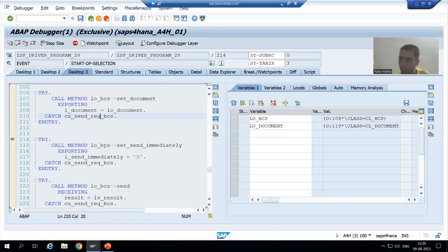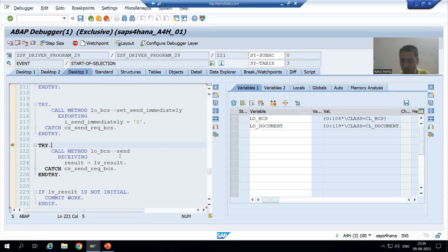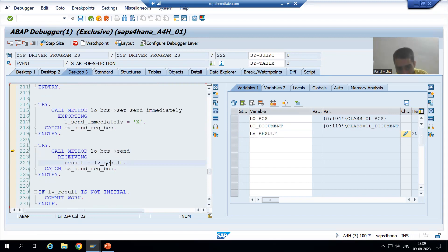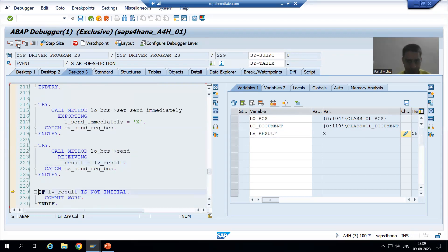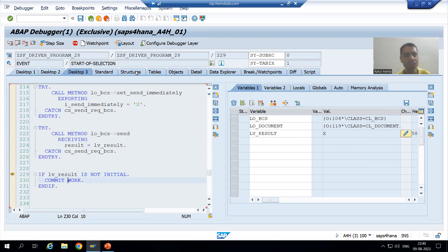The object is created. Can we go for set send immediately? Yes, we are setting it to true. Now just see — as of now we will return the result. If it is returning capital X, it means the send is successful. Now you can see we got X — X means true — it means send is successful. In our current requirement, commit work is not required because we are sending within SAP, but still we have it. No problem. So commit work is done.